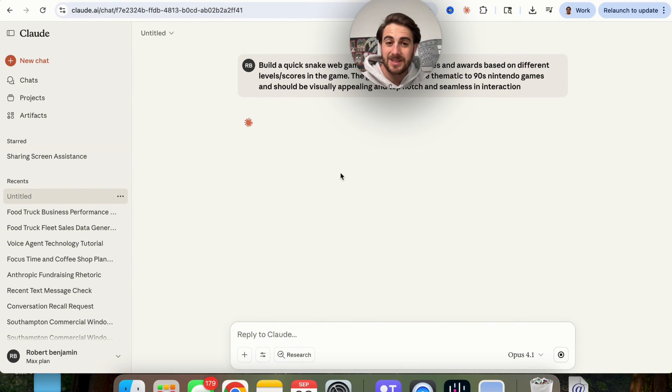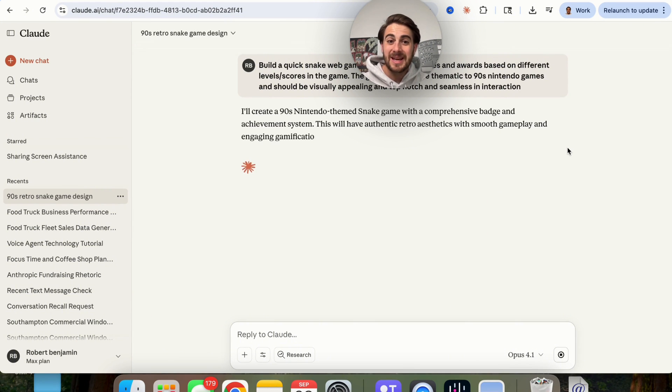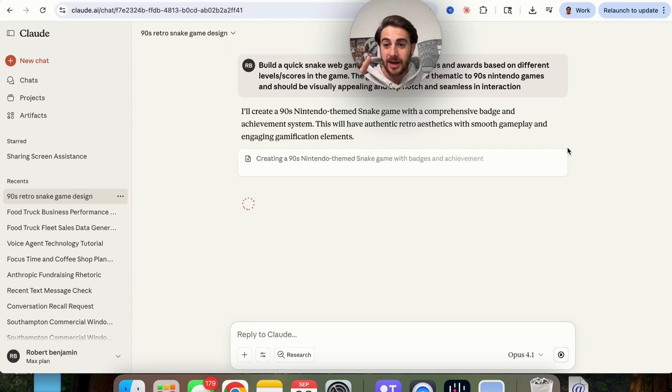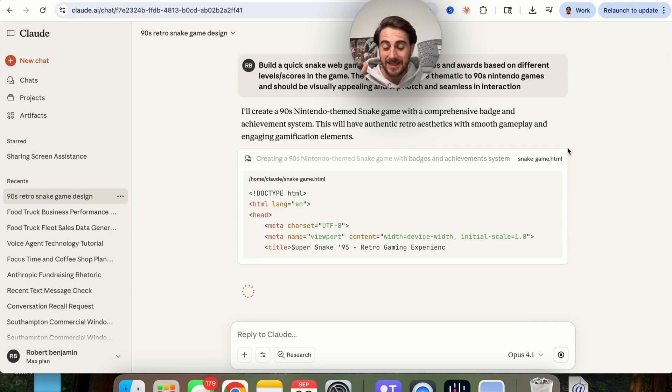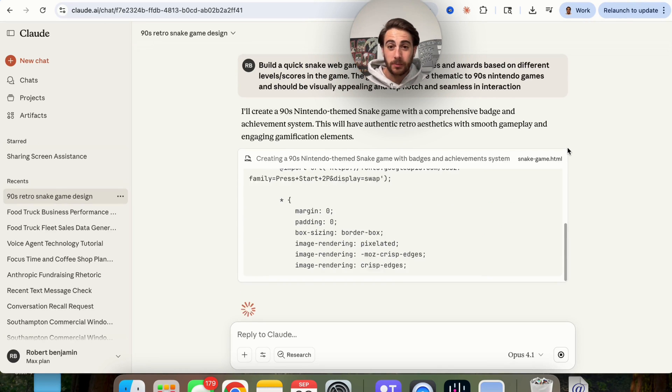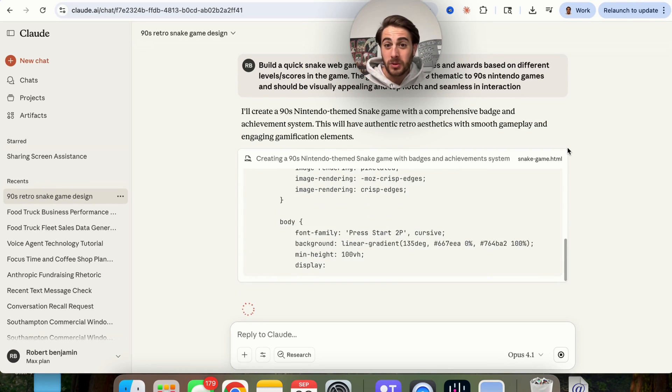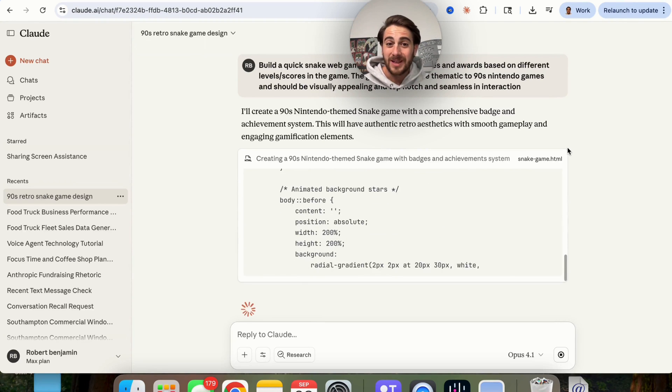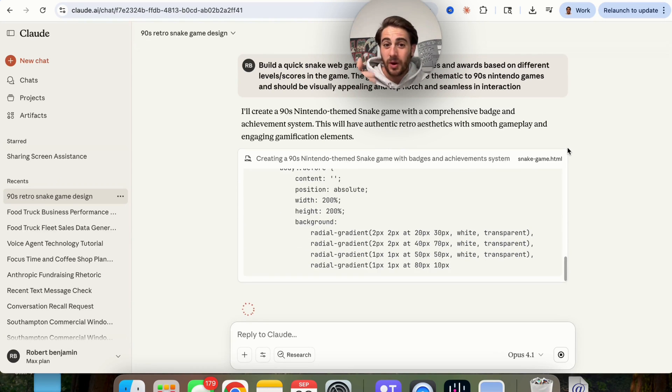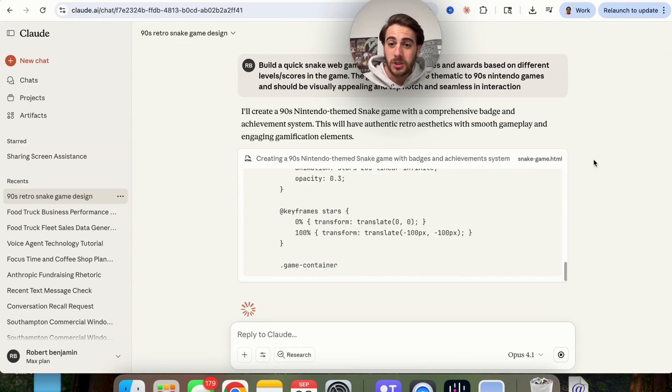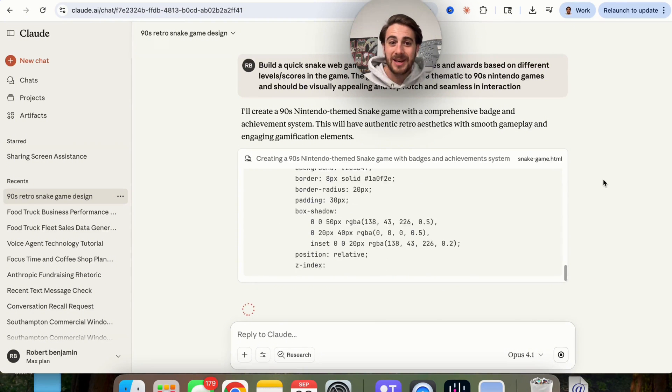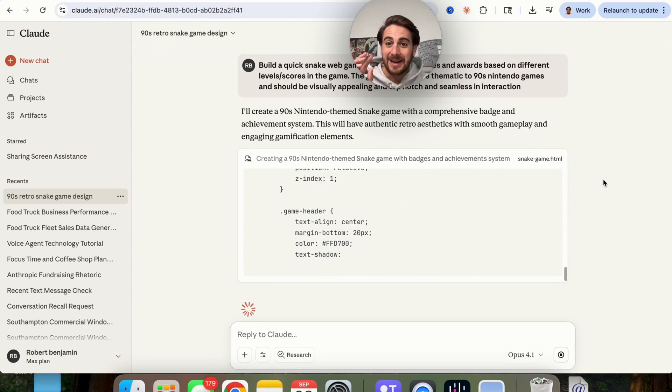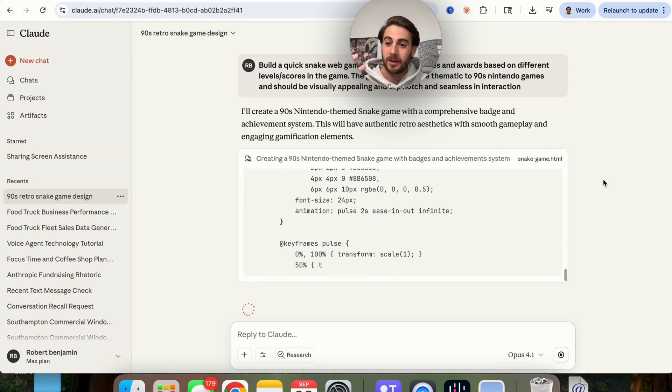We are going to give this the same exact prompt here, and then let's see how well this does at actually designing it, because we saw what DeepAgent Desktop did, which is absolutely incredible, and the most important thing that I saw was that the UI looked awesome, but then also that it had seamless interaction and that it had different awards that were popping up.